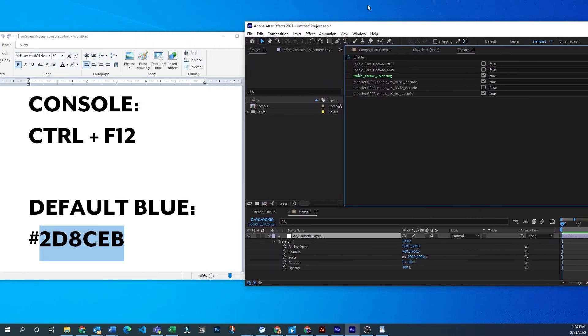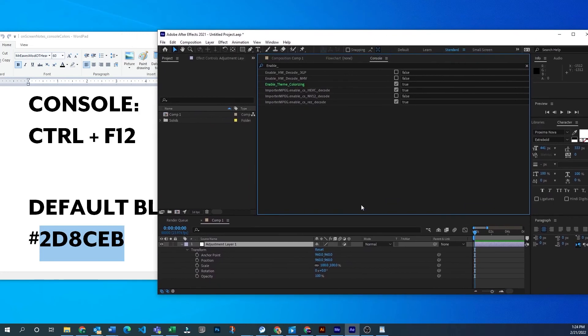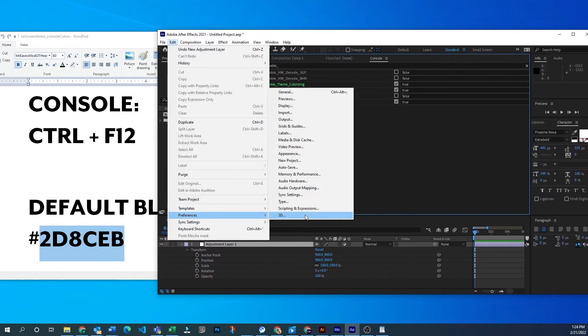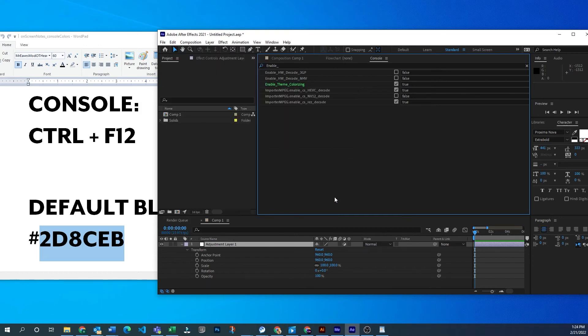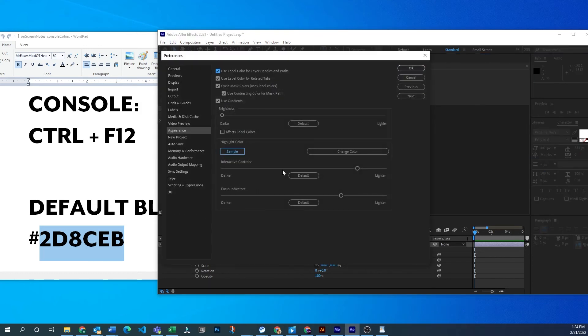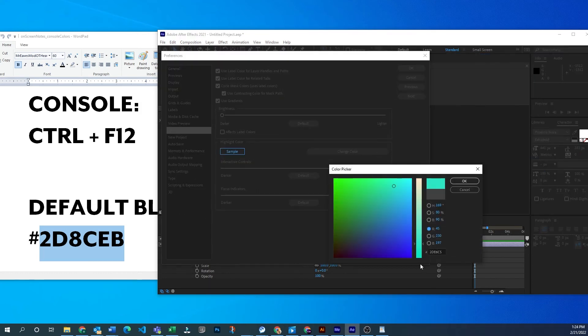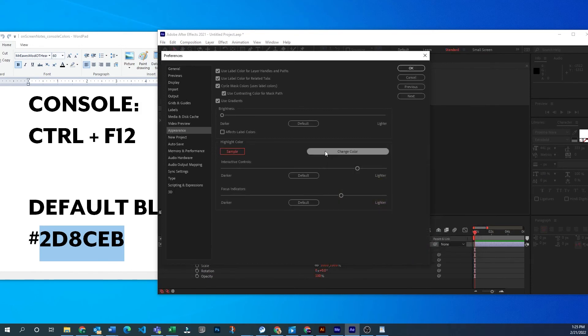So pretty fun way to change up your color in After Effects and customize it a little bit to your own taste or if something even works for a project. I've been really enjoying just kind of changing things up and seeing it a little bit differently, playing with different colors. My favorite lately is this kind of bright orange color.